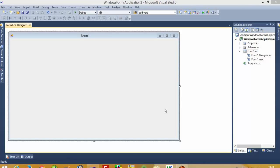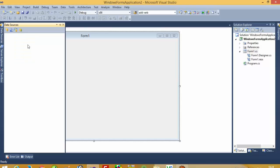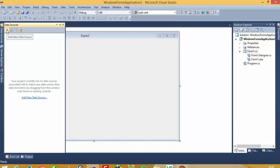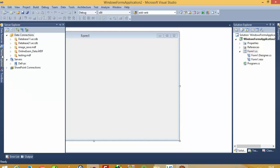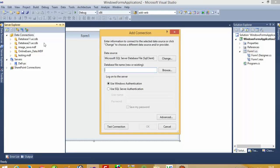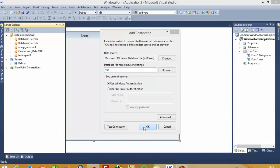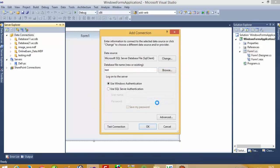Hello, today I'm going to show you how you can link ListBoxes with a database and show values in TextBoxes. First of all, we need one database, so we are going to create a new database. The first time it takes some time to create a new database.